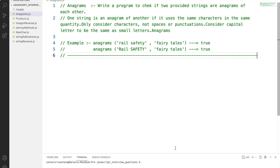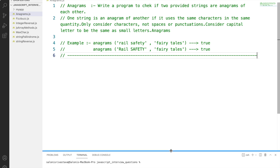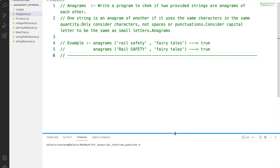We need to find if two strings are anagrams of each other. Two strings, string1 and string2, are said to be anagrams of each other if both strings use the same characters and in the same quantity. In our example, string1 is 'rail safety' and string2 is 'fairy tale.' They are both anagrams because they have the same characters in the same quantity — only the sequence or arrangement of characters has changed.